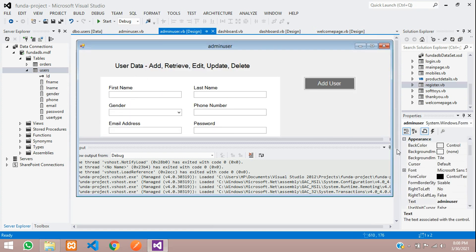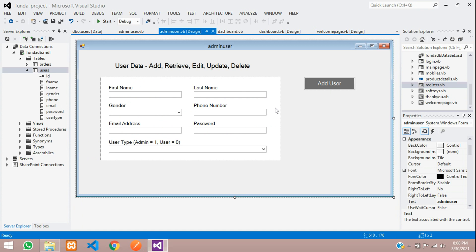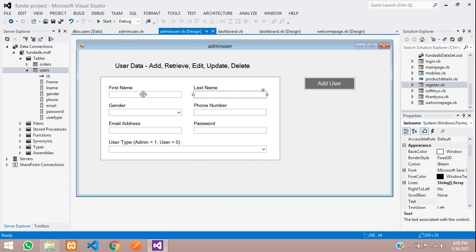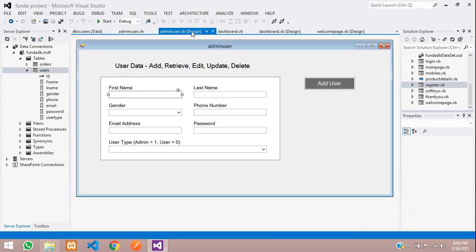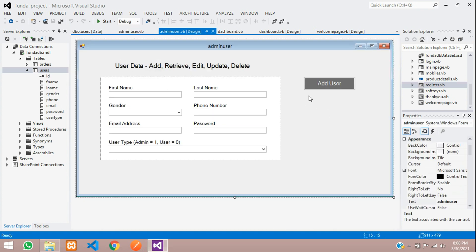In the next video, we'll see how to fetch this data into the text boxes — so whatever data you're storing as an admin, you can view it by its ID. That's it for this video. Thank you for watching. Please subscribe, like, and share.